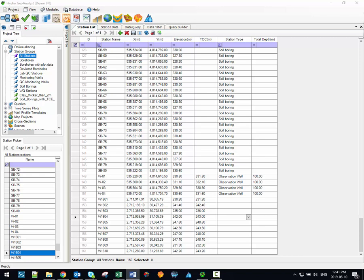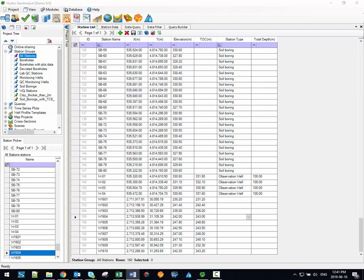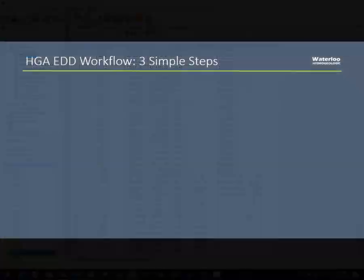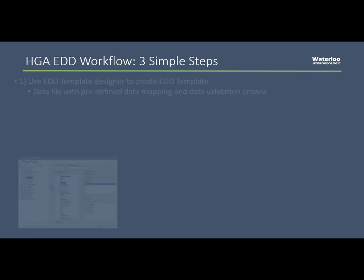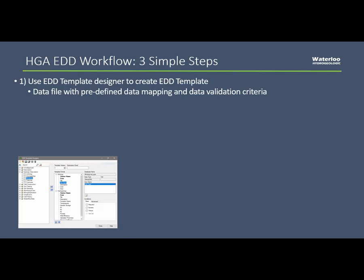In a nutshell, the EDD workflow allows you to define a data input template, or an EDD template, which is based on the database structure itself. That means that the EDD template has built-in data validation criteria. For example, you wouldn't be able to enter alphabetical characters in a numeric field.